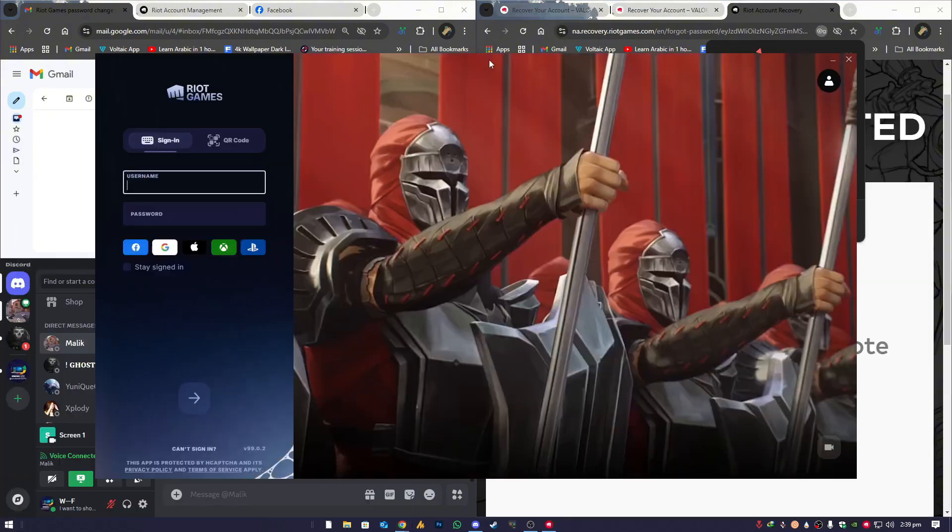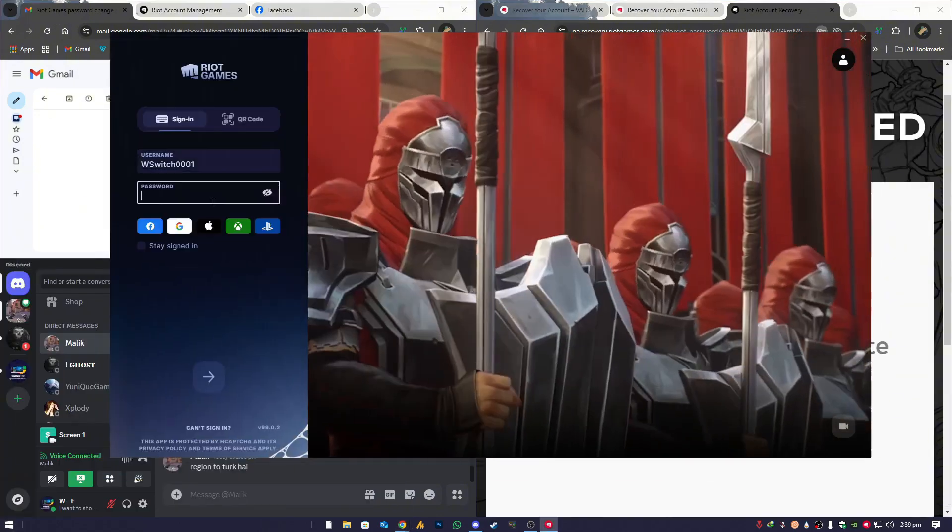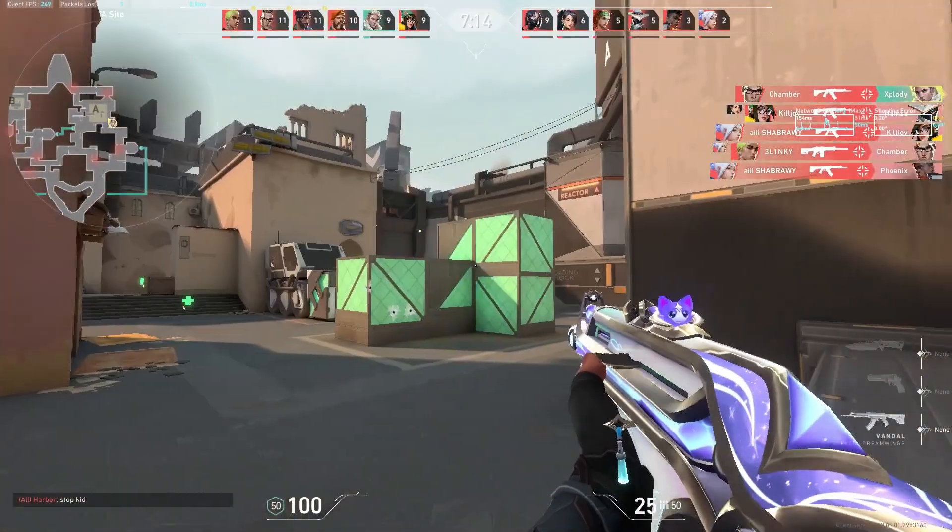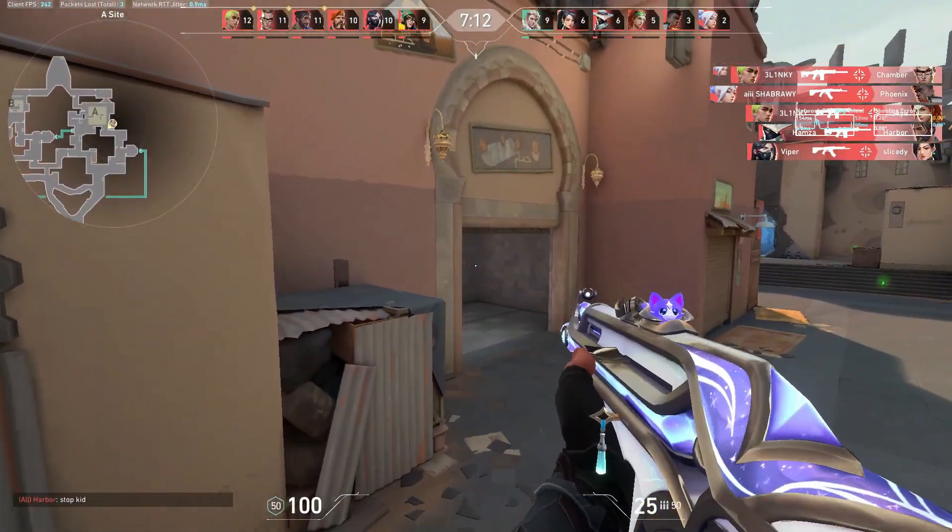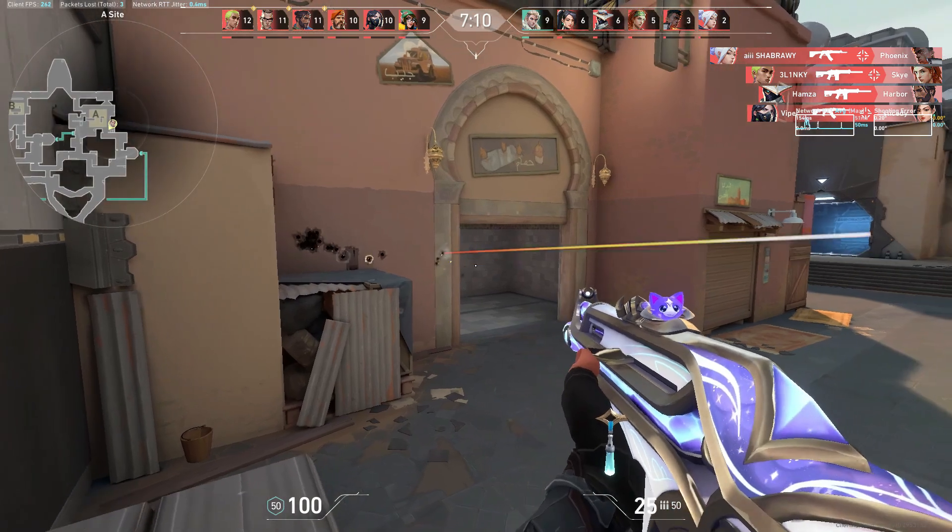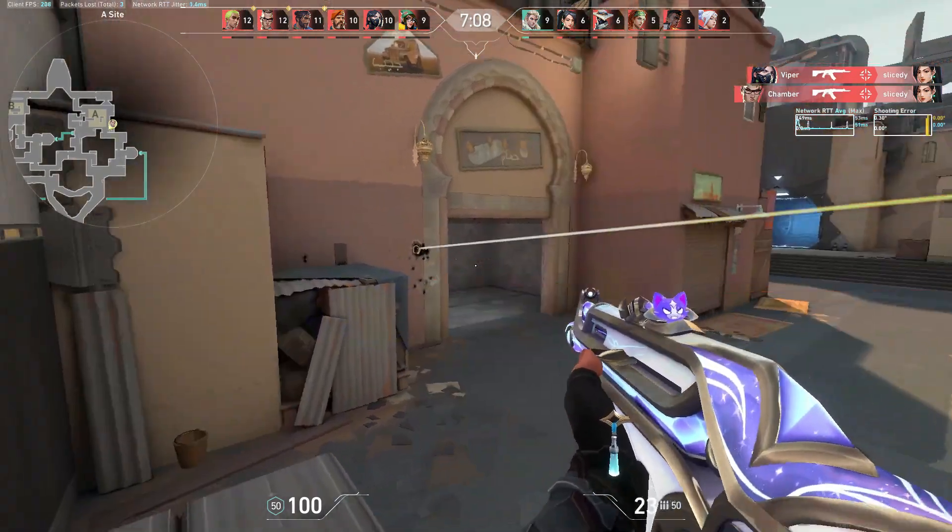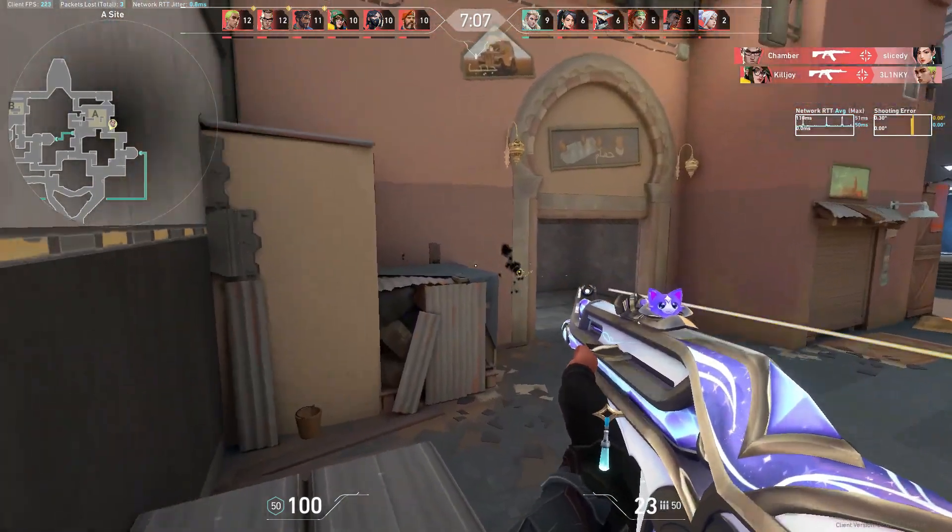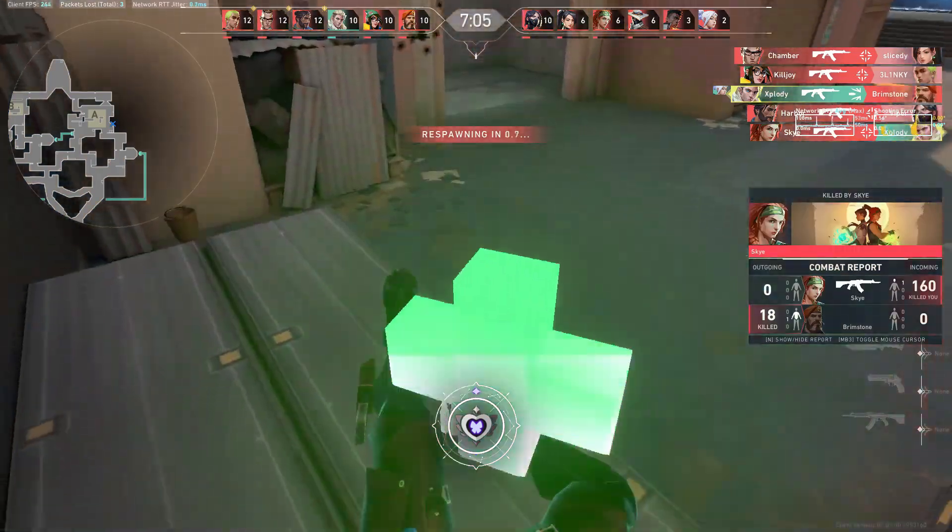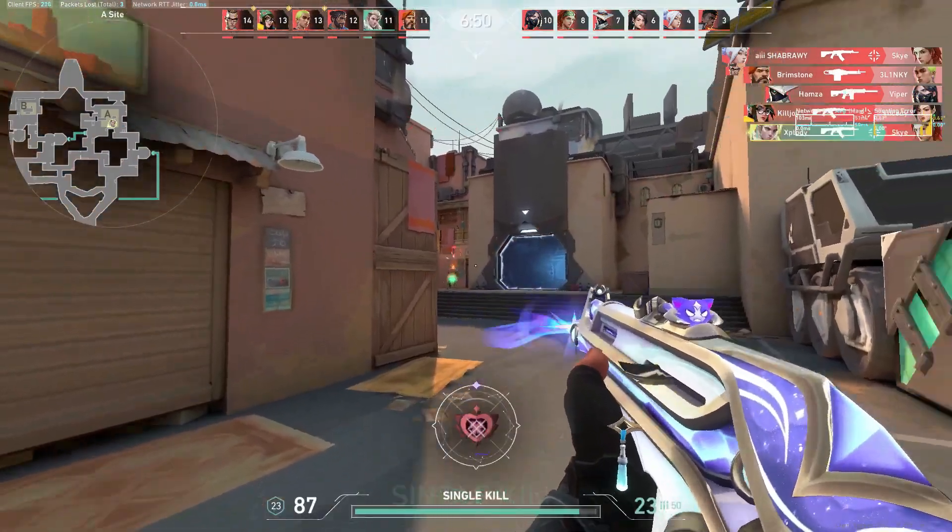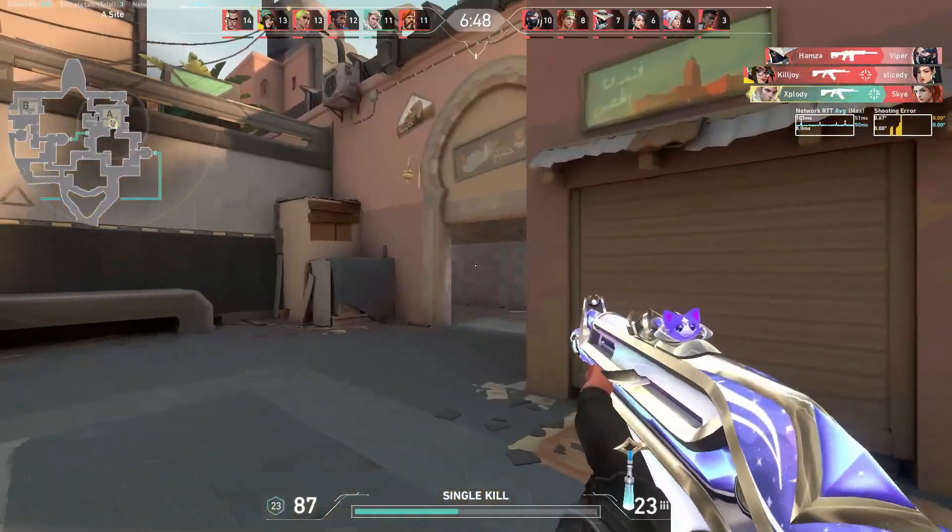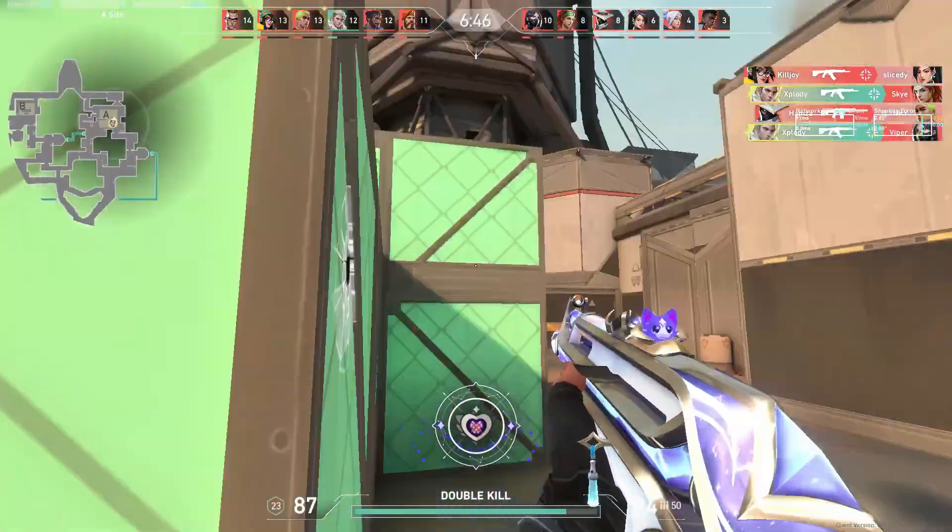Now that you've reset your password, you can log in and get back to playing your favorite games. If this video helped you out, make sure to like, subscribe, and hit the bell icon so you never miss an update from Windows Fixer. If you have any questions or need further help, drop a comment below. I'm always here to help. Thanks for watching, and until next time, happy gaming.